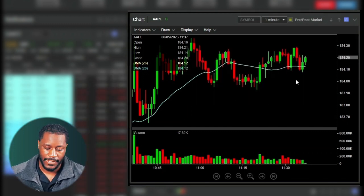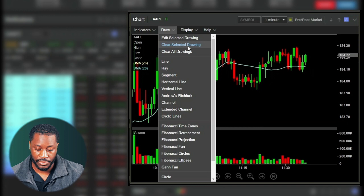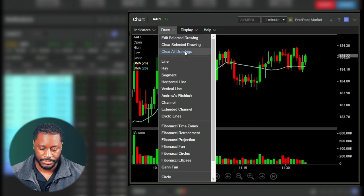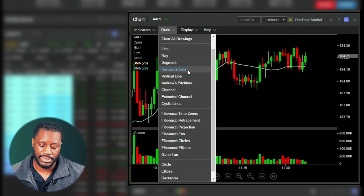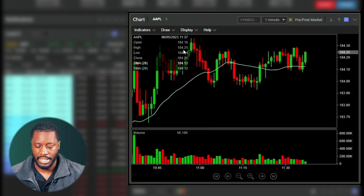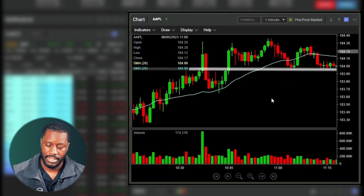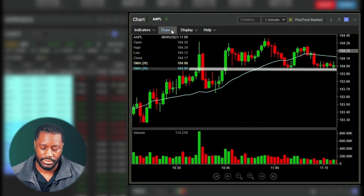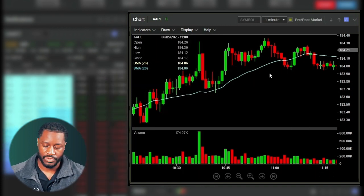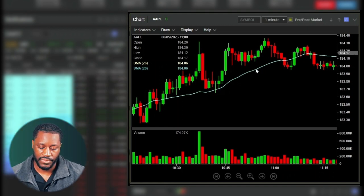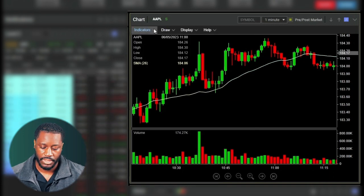In the drawing section we have a few options: clear all drawings, clear selected drawings, and edit selected drawings, all from this menu. We have traditional drawing tools like lines, ray lines, segments, horizontal lines, vertical lines, and more. Let's add a line to the chart. You simply hover over the line, click it, then go to Draw and select 'Clear Selected Drawing' to remove just that one drawing. The same applies to indicators — scroll up and remove the indicators placed on the chart.